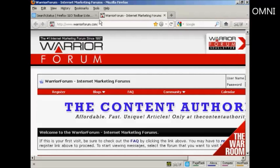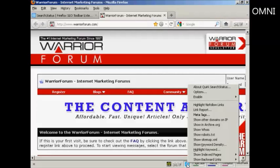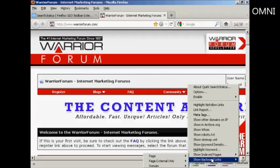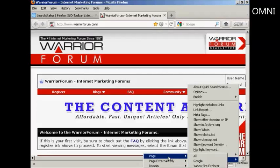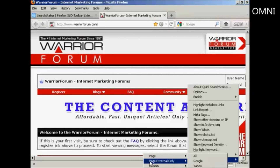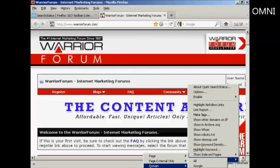To use this tool, you come to the website that you want to check, come down to the little blue symbol here, right click if you're using a PC, and then come to where it says show backward links. You can see there are several options: just the page, page external, the domain, and the domain external links.